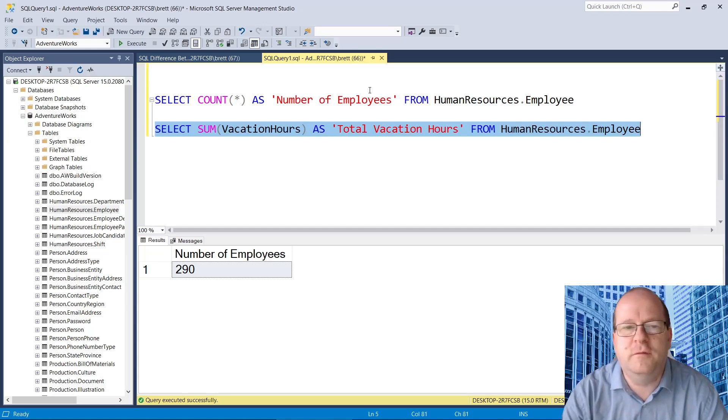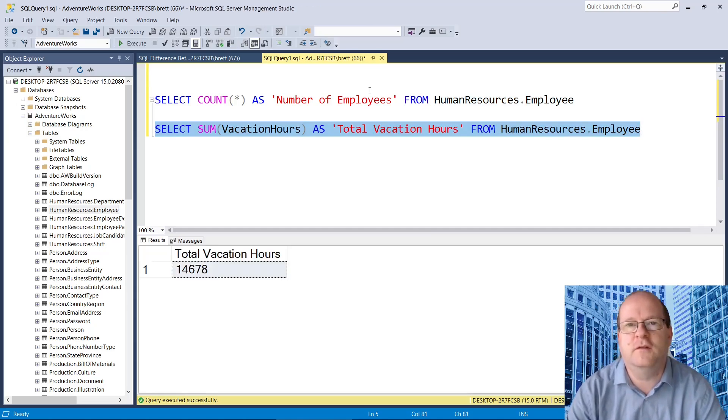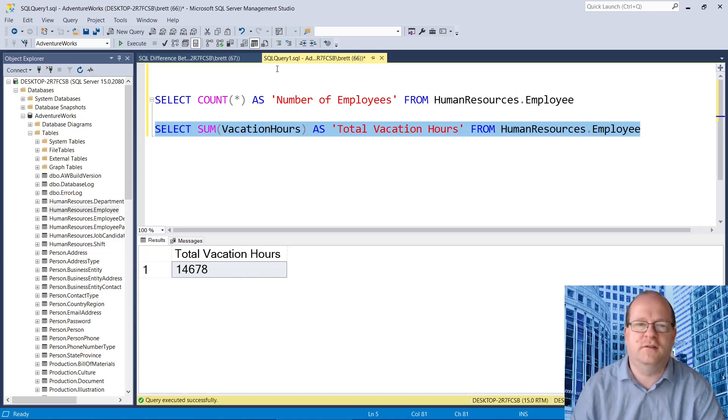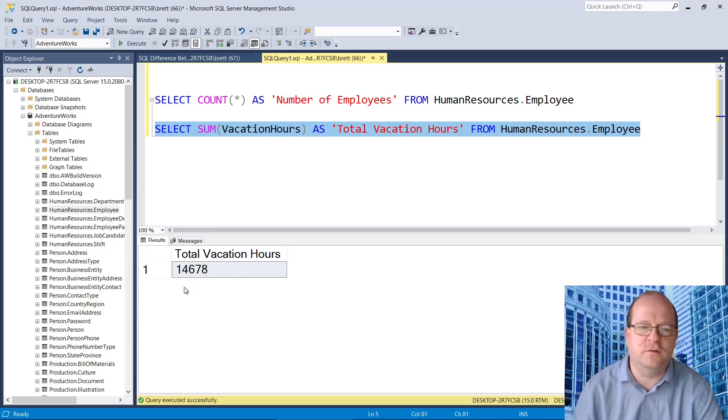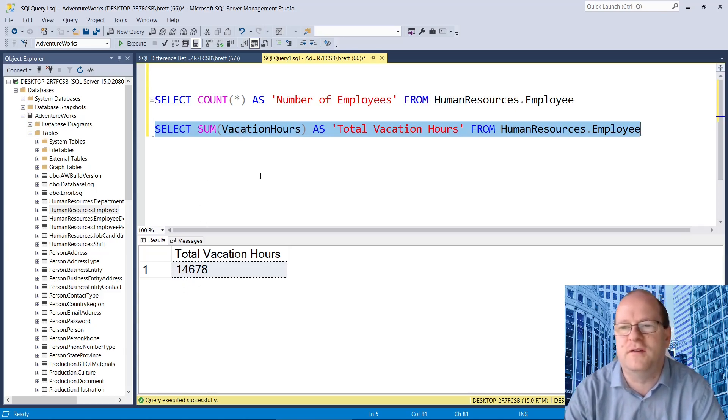So now we'll run a sum query. Sum adds up all the values in a particular column. You see the sum of the vacation hours is equal to 14,678.